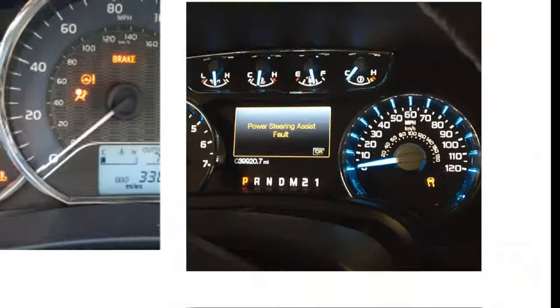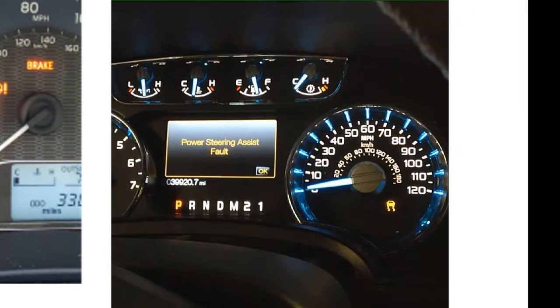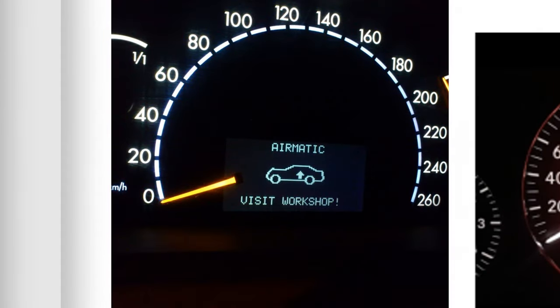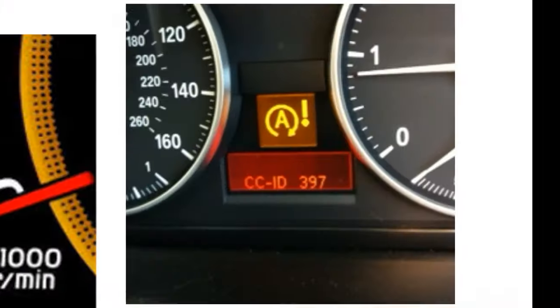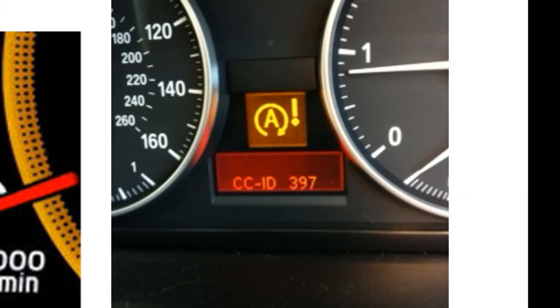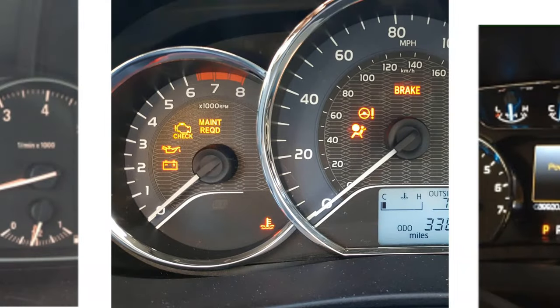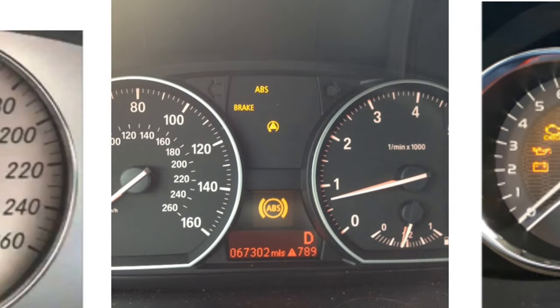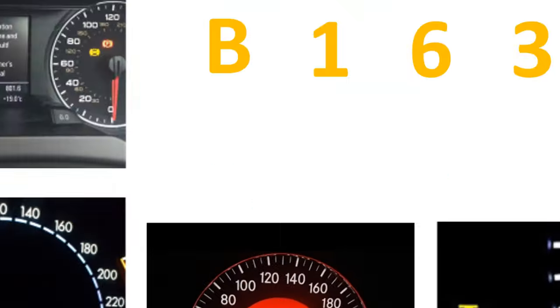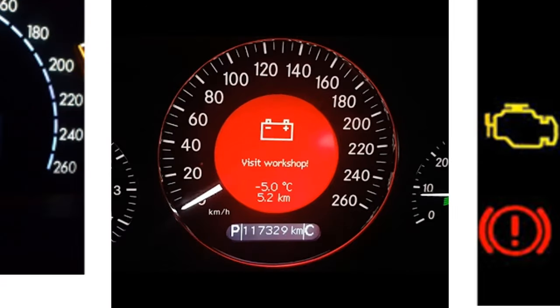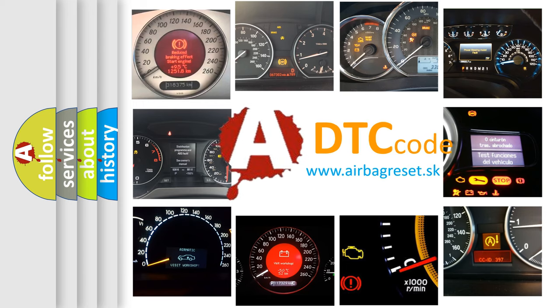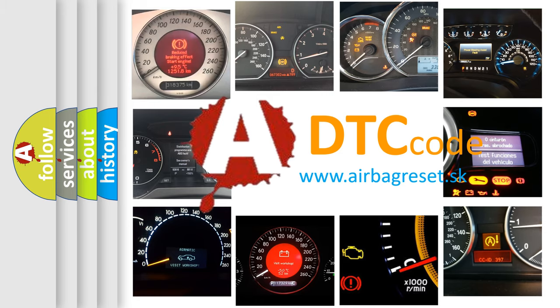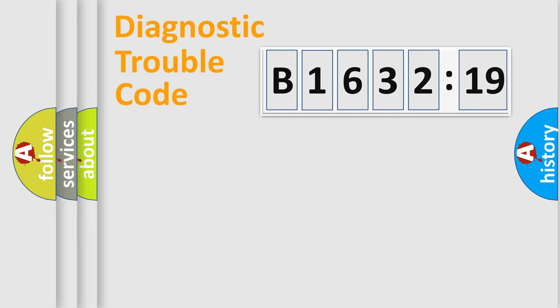Welcome to this video. Are you interested in why your vehicle diagnosis displays B1632-19? How is the error code interpreted by the vehicle? What does B1632-19 mean, or how to correct this fault? Today we will find answers to these questions together.